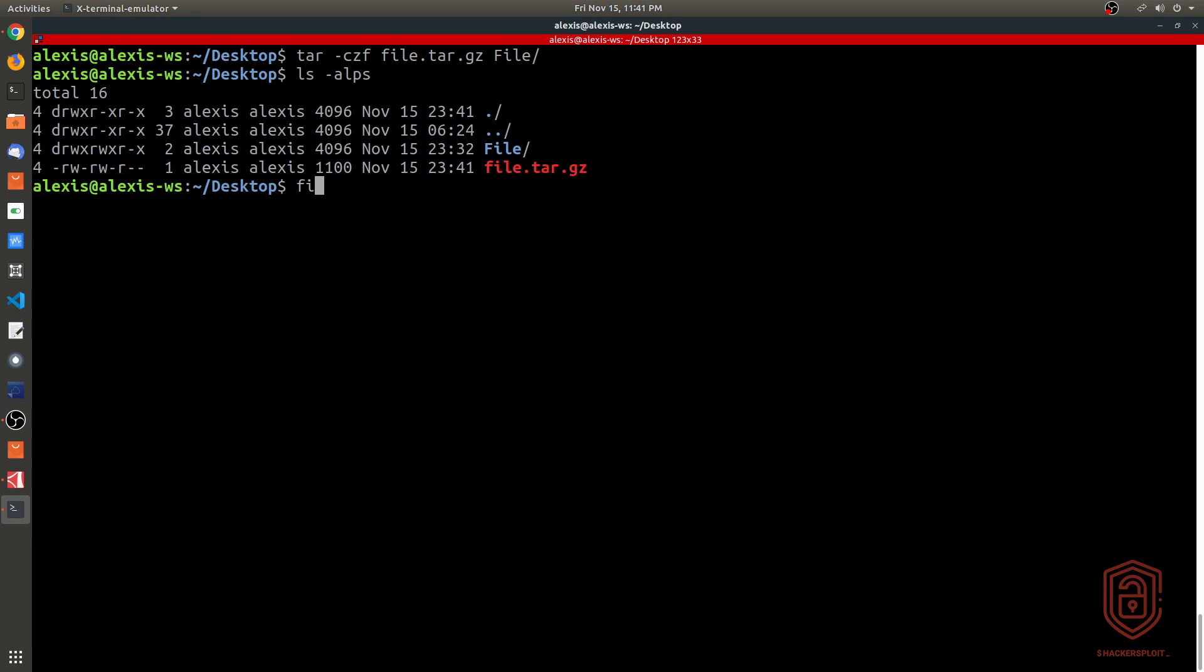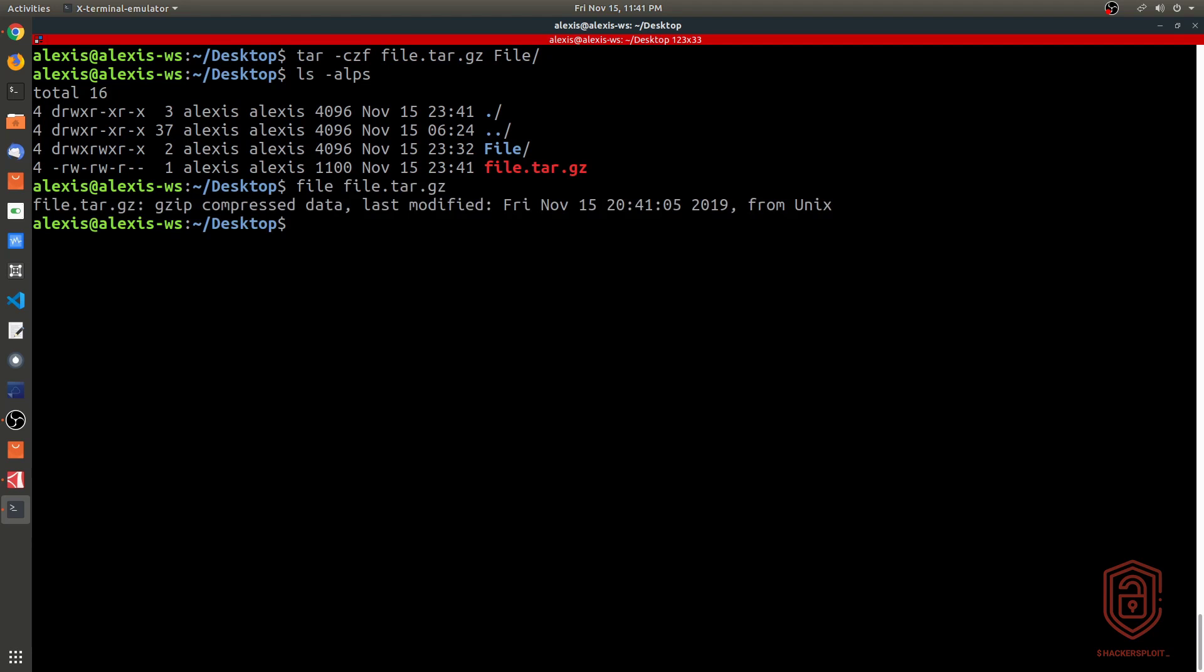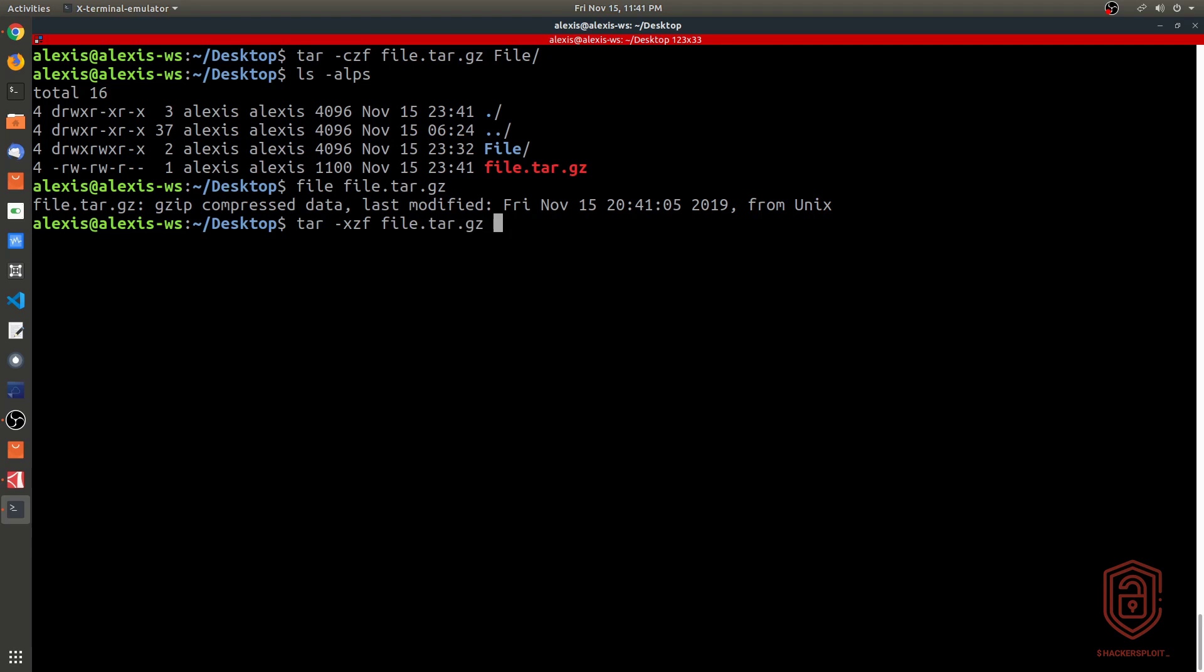If we type 'file' and then just to find out what we're dealing with, it tells you we're dealing with gzip compressed data. Again, we can extract it really simply by saying tar xzf, and then we say file.tar.gz. But before we do this, let's remove the actual file directory here.